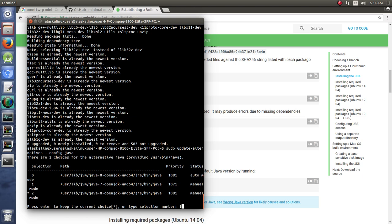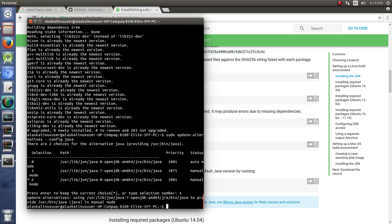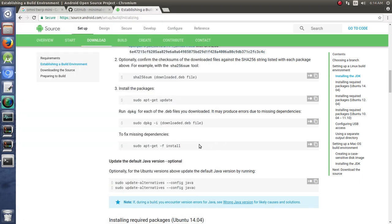And then also they have the command here for changing your javac.